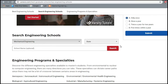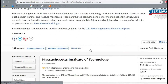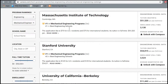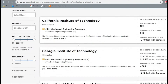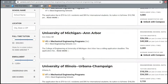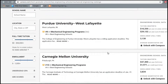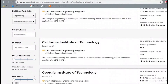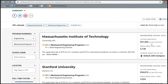If you choose mechanical engineering and don't know which state in the USA, click the search icon and 181 schools appear. The first rank is MIT, then Stanford, UC Berkeley, Caltech, Georgia Tech, University of Michigan Ann Arbor, University of Illinois, Cornell, Purdue, and Carnegie Mellon. On the right-hand side, tuition fee for masters, full-time enrollment data, and other information are listed.